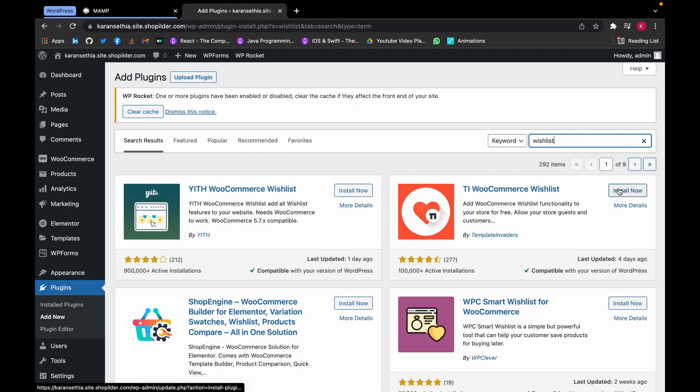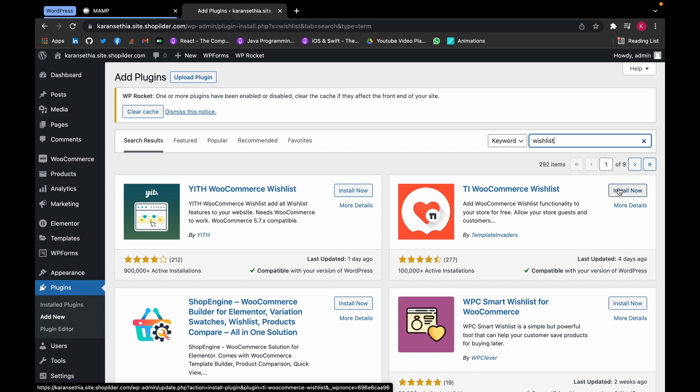Install this one which is called TI WooCommerce Wishlist by TemplateInvaders. Click on Install Now.